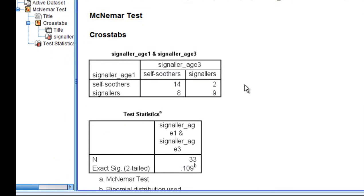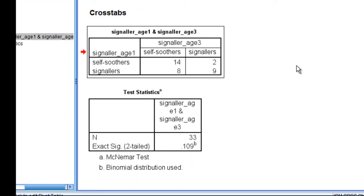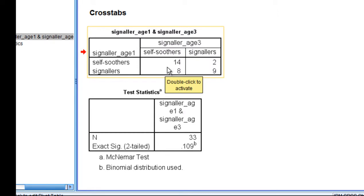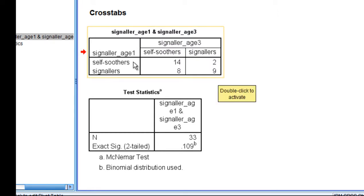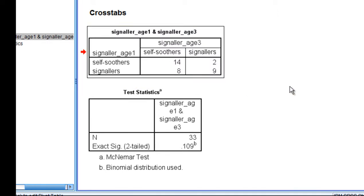The output produced by SPSS in the first instance are the frequencies, and we can see that self-soothers at age one and self-soothers at age three, there were 14 of those participants, and then there were self-soothers at age one who turned into signalers, and that's two of them, far fewer than any of the other categories.